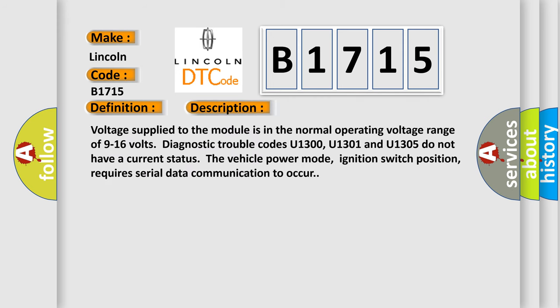Voltage supplied to the module is in the normal operating voltage range of 9 to 16 volts. Diagnostic trouble codes U1300, U1301 and U1305 do not have a current status. The vehicle power mode, ignition switch position, requires serial data communication to occur.